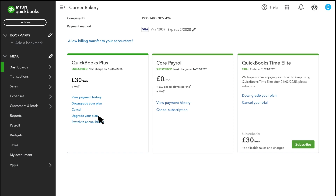If you want to upgrade your QuickBooks plan, select Upgrade your plan. You can see your current plan plus the other options you have. If you need to cancel your subscription or downgrade your plan, you can do that here as well. You can view your payment history here and even download a report.